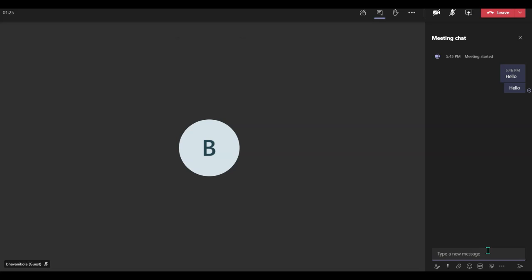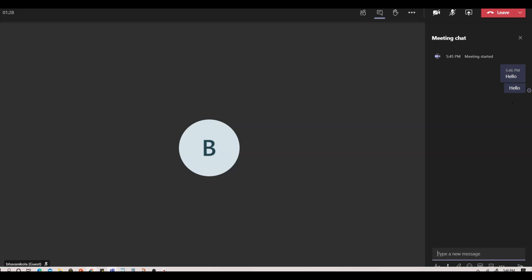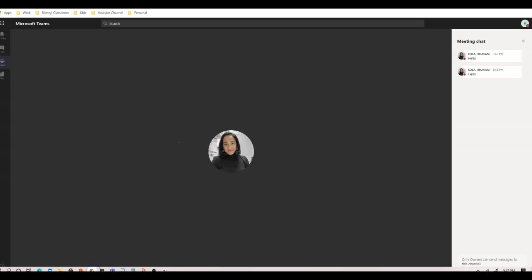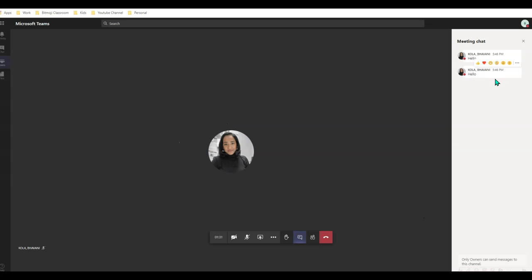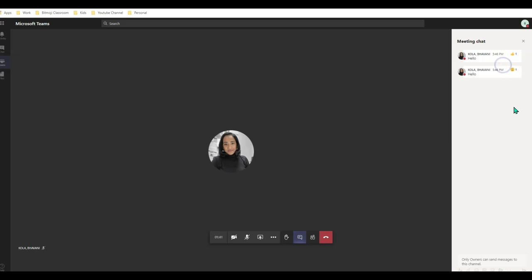This is my teacher interface — I just typed 'hello.' Now let me go back to my student interface. As you can see, I have two hellos from my instructor. Neither can I reply, nor can I start a new chat. But all I can do as a student is like or dislike the chat that my instructor has posted.